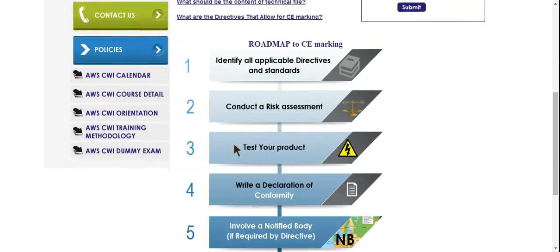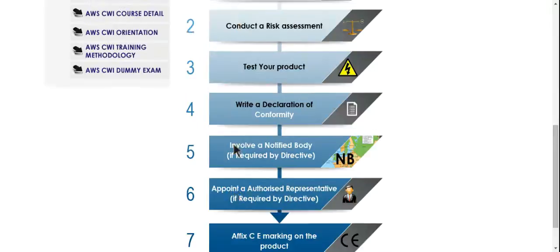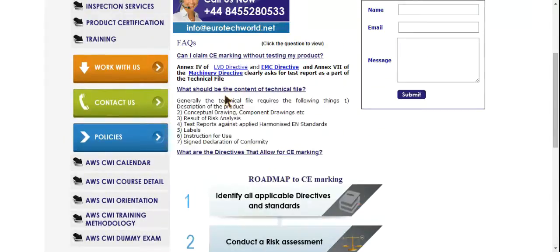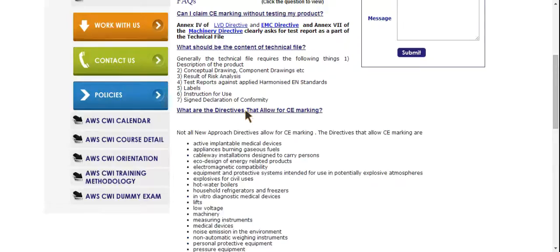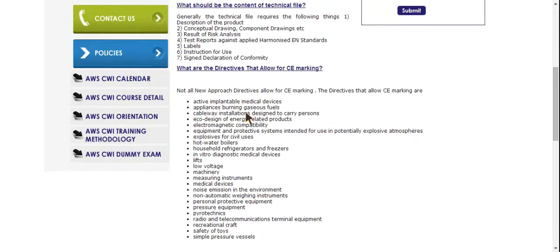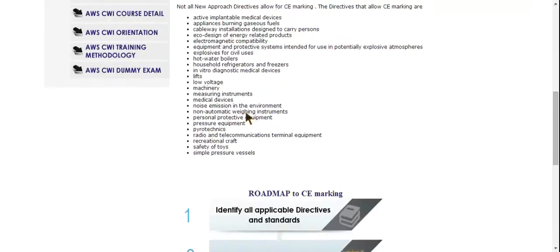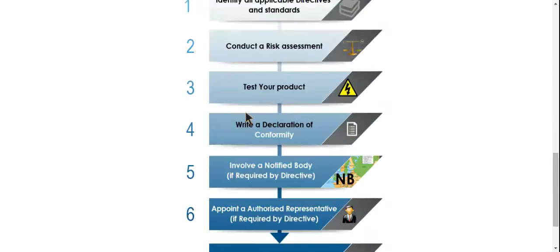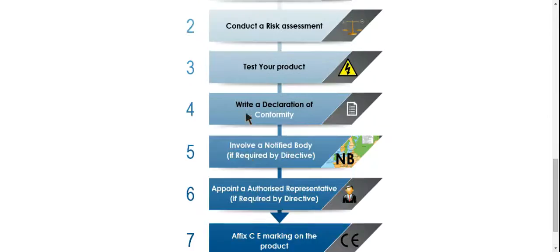When is the CE mark required? Most new products placed on the European market must be CE marked. This will include products which are new to Europe, that is second hand products from outside Europe which are put into service or placed on the market in Europe for the first time, and existing products which are so substantially modified as to be considered new.